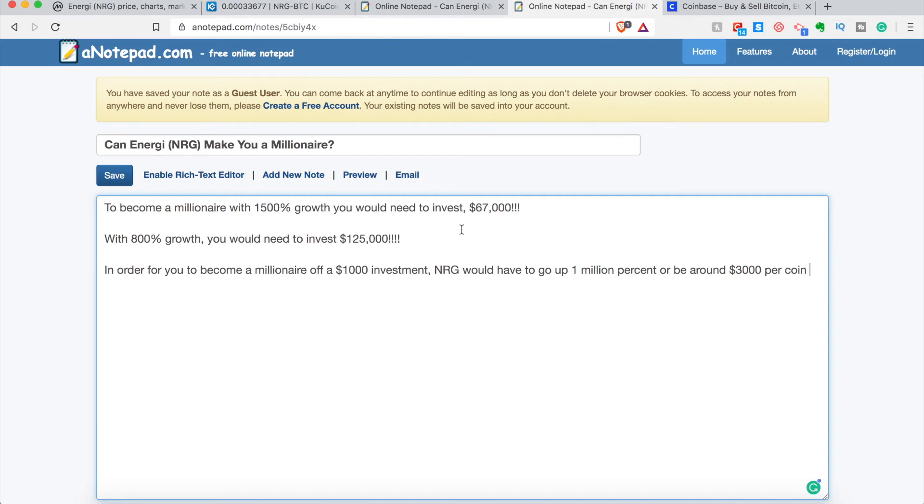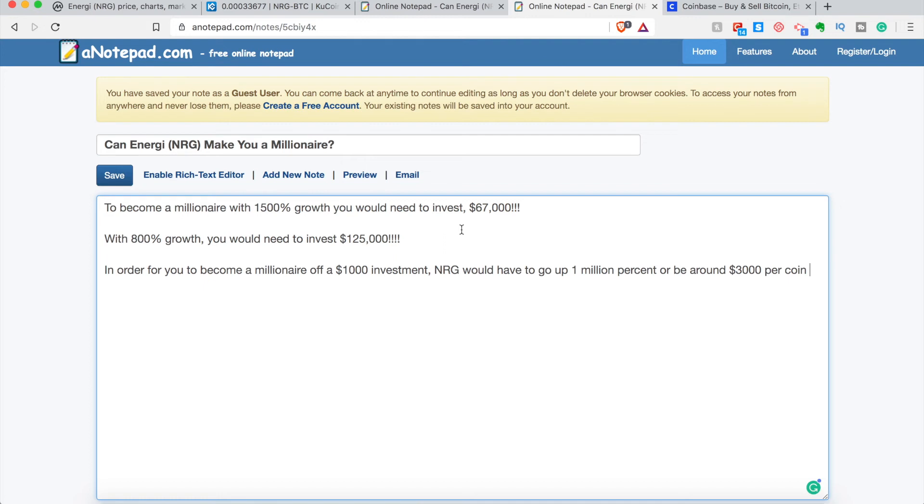So let's say if it goes 800% growth, which is possible, as again, that would be within my optimistic price prediction, then you would need to invest 125 grand right now at the current price level, which is definitely not a small amount of money either. Right now, if you want to become a millionaire off a thousand dollar investment right now, basing off the price we are right now, then energy would have to go up 1 million percent or be around $3,000 per coin.